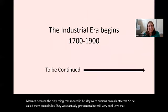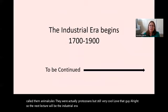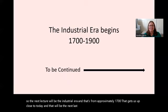The next lecture will cover the industrial era, from approximately 1700, getting us closer to today. Thanks for listening, and we'll see you next time.